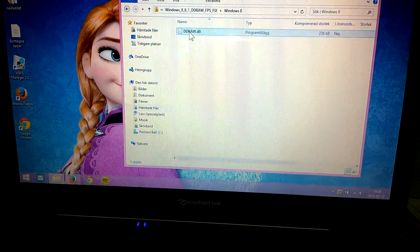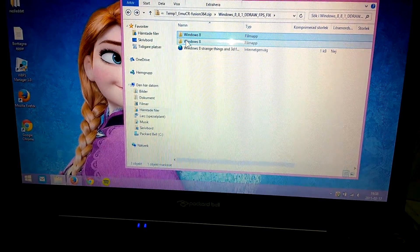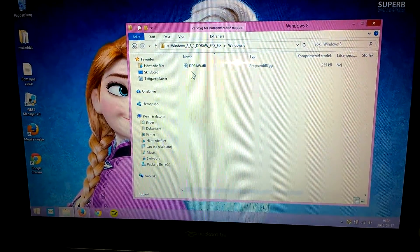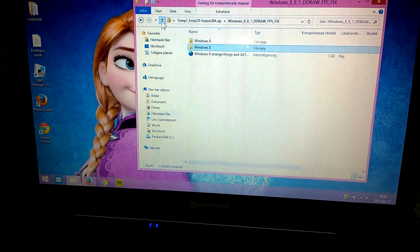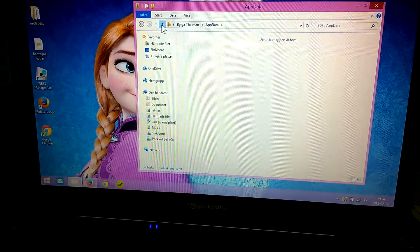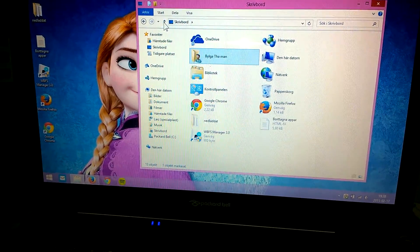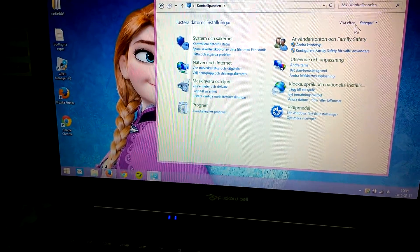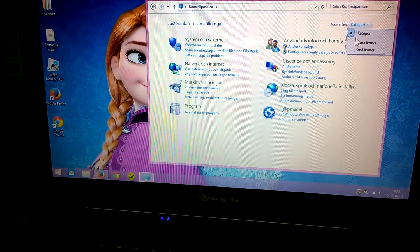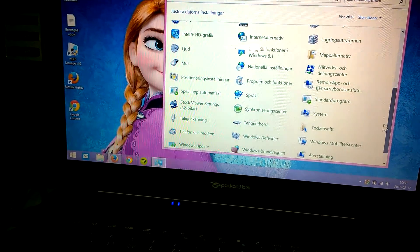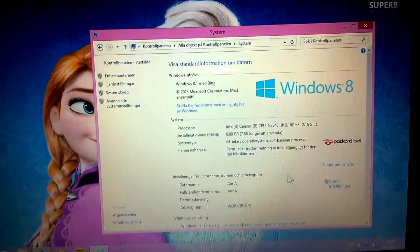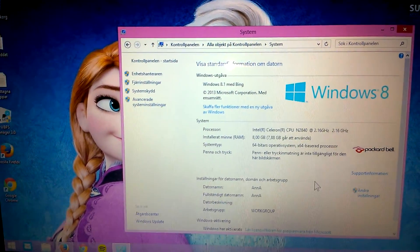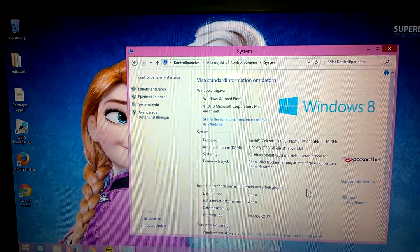There is one for Windows 8 and there's one for Windows 8.1. If you check your Windows, go to the control panel and there should be a system menu and there you have your version of Windows and mine is 8.1.